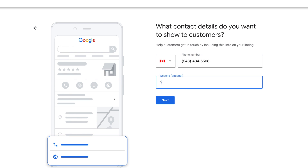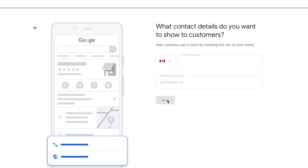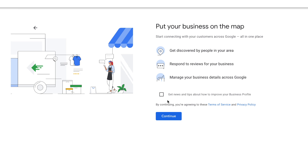Then enter what region your business is based in — mine is in Canada. Then enter your phone number and your website if you have one.